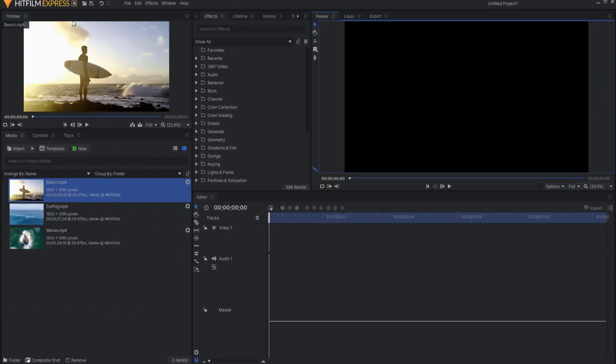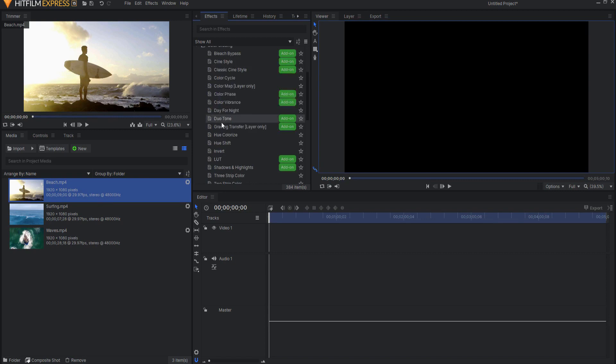I'm going to be working in HitFilm Express 15, and the color matching tool that I'm going to use is actually an add-on tool. If you search under the color grading folder, you will find an effect that is called Grading Transfer, and that will be the effect that I'm using.